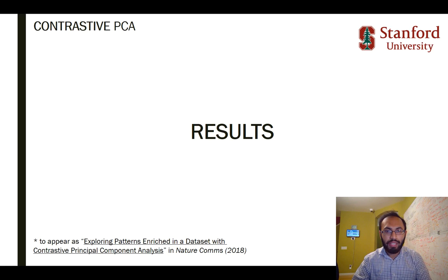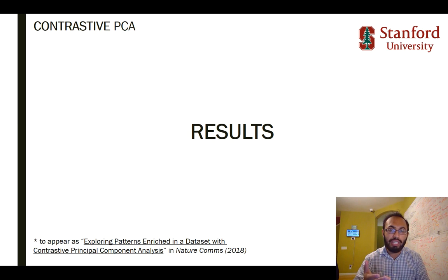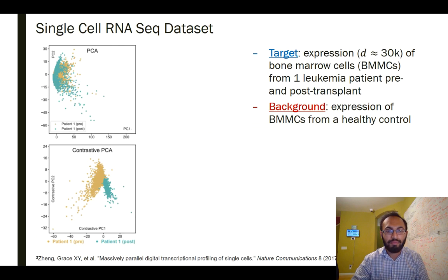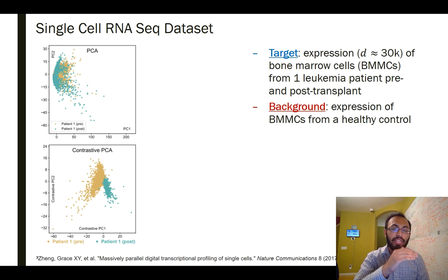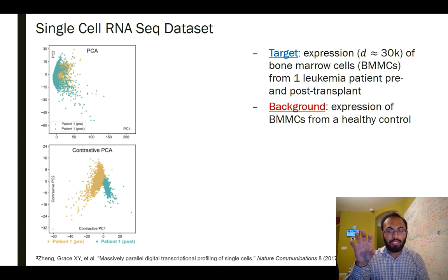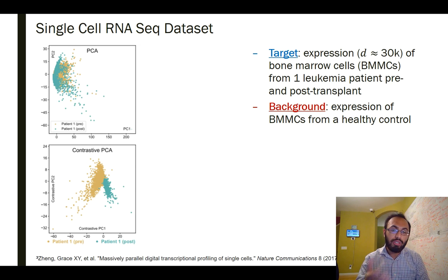Hi everyone, welcome back. In our last video I gave an overview of contrastive PCA. In this video I'd like to give some more examples of contrastive PCA in action. Let's start with a single-cell RNAseq dataset. This dataset consists of about 30,000 different RNA transcripts measured from many different bone marrow cells. For every cell we know how much of that RNA transcript it produced, so this is a very high-dimensional dataset and we're interested in seeing what it looks like in two dimensions.